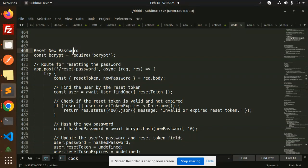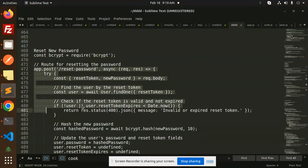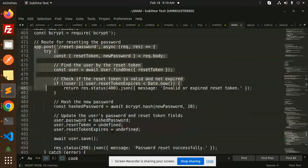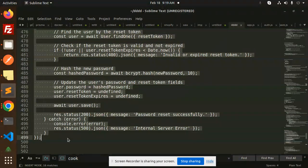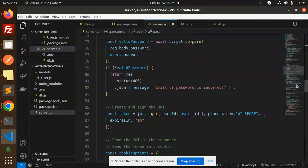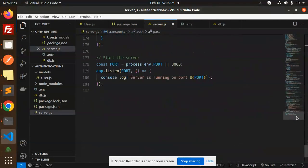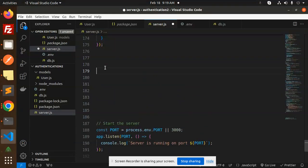I think bcrypt is already installed, so you just need to create a route for the reset password. Let me add this. Here we go, let's add the reset password route.